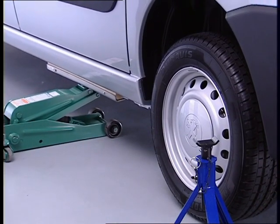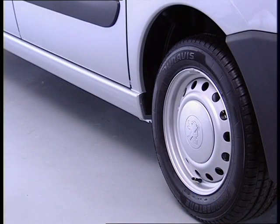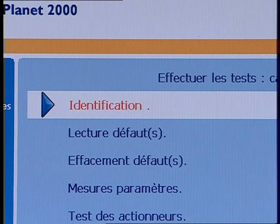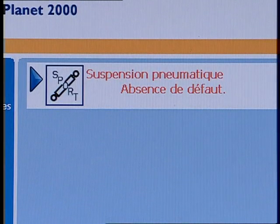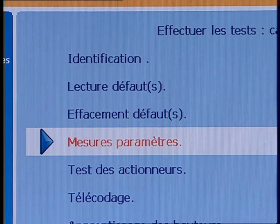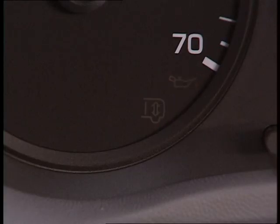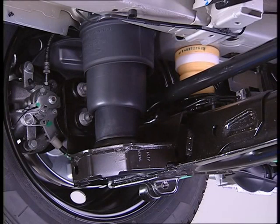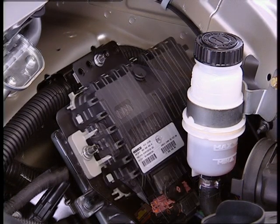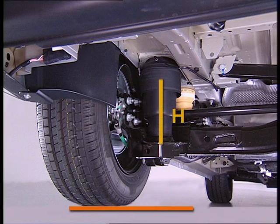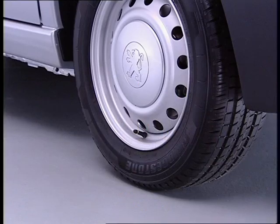Slowly replace the vehicle on its wheels. Close all the openings and carry out a fault reading. Using the parameter measurement menu, check that the rear body height is correct. Crank up the engine and check that the indicator light on the instrument cluster goes out. Following any intervention on a rear suspension component or after replacing the ECU, it is essential to carry out a vehicle reference attitude learning program.